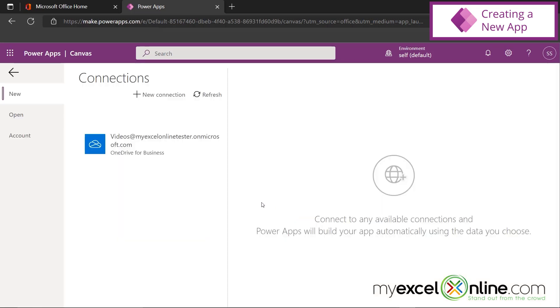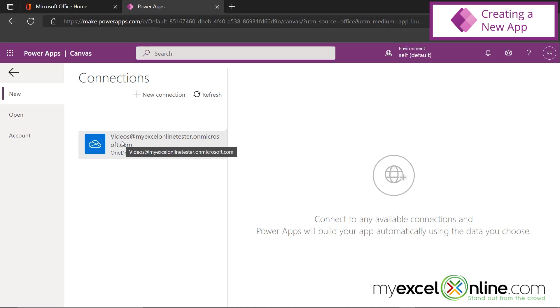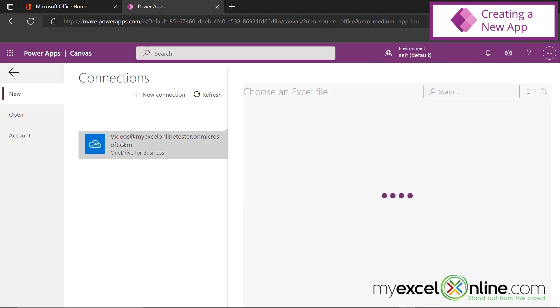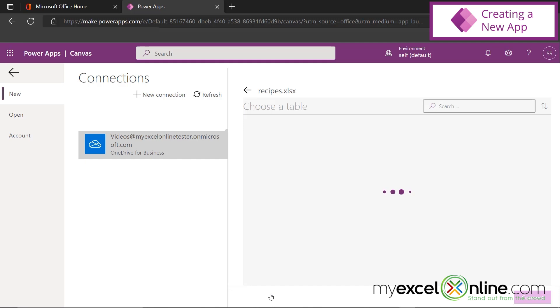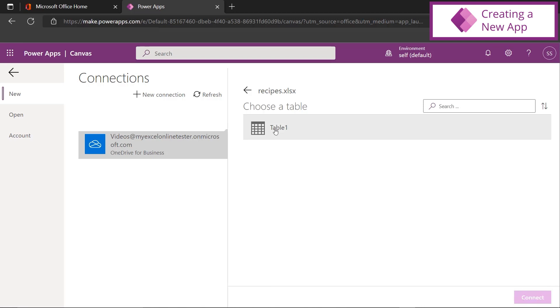So if I click right here, I will be prompted for the location of my Excel file. Now I'm going to go out to my OneDrive for Business because that's where the file is that I just showed you. And I'm going to choose the Recipes file that I just showed you. And right here you can see that I'm being asked for what table is my data in, and I'm going to select Table 1. And then I'm going to hit Connect.